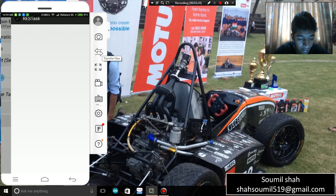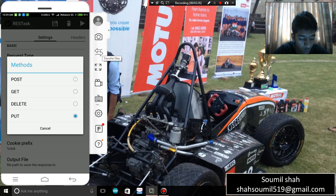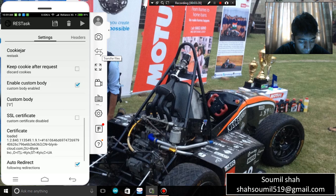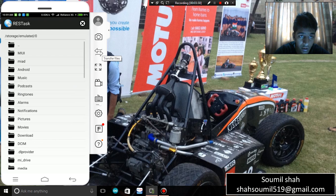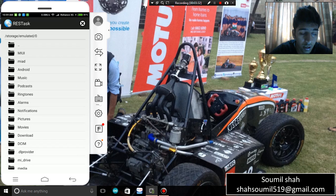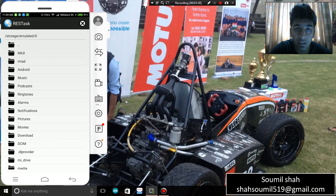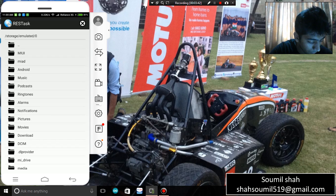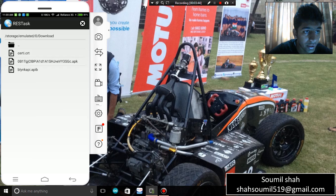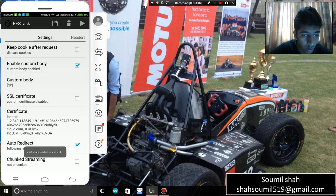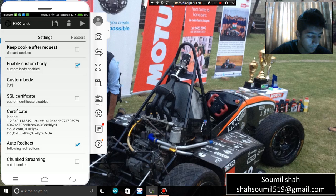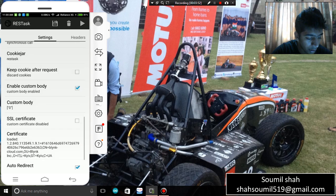Now I'll teach you how to configure the API. First, the request type should be PUT — that's very important. After that, load the certificate, which is the Blink certificate usually in the format '.name.CRT'. You can find that certificate on the Blink community website. As you can see — 'certificate loaded successfully'.